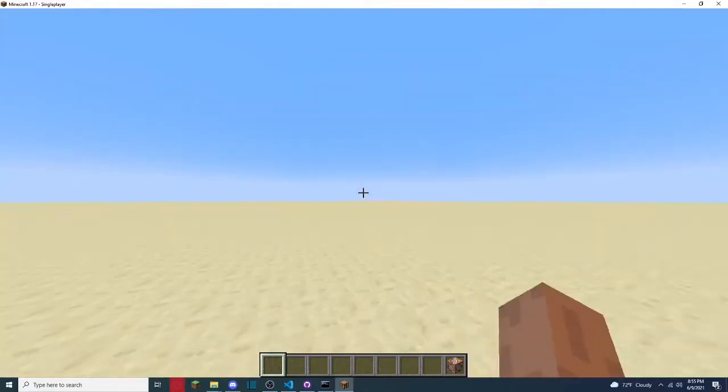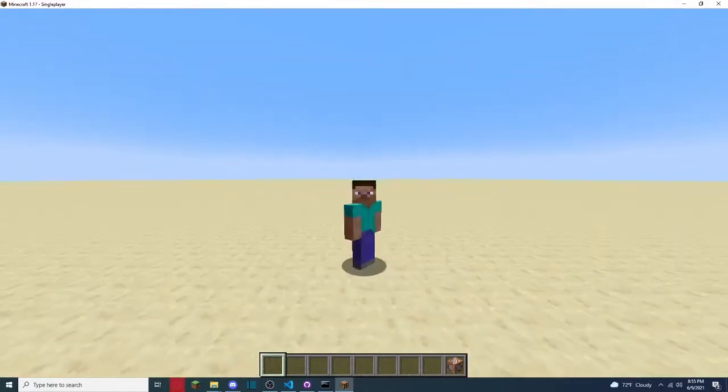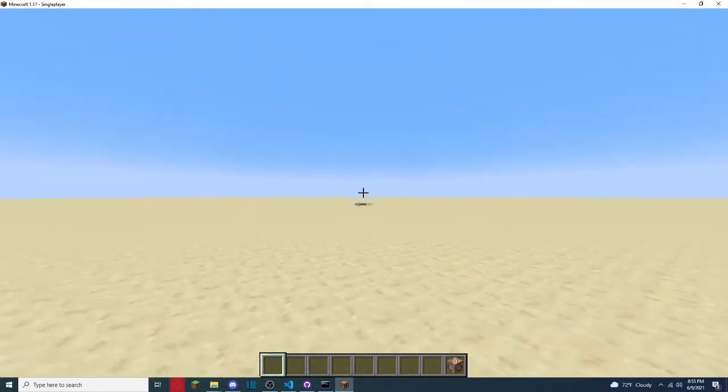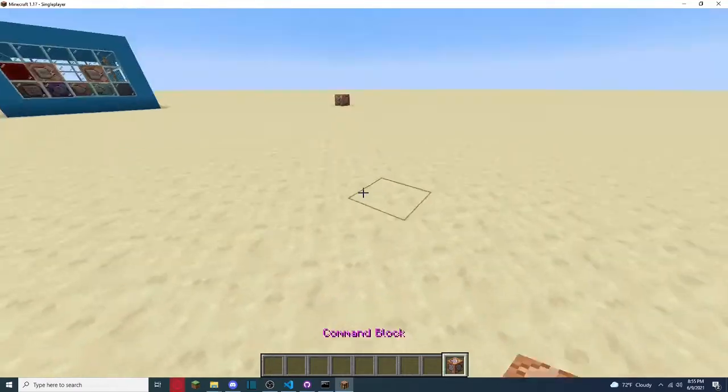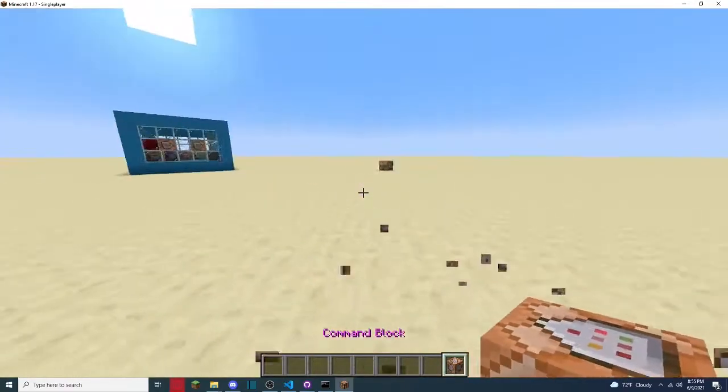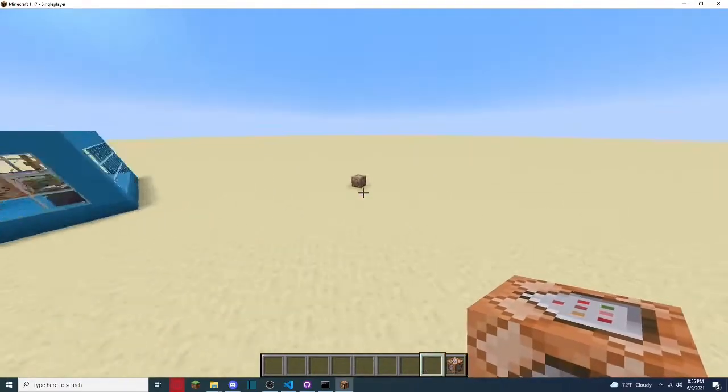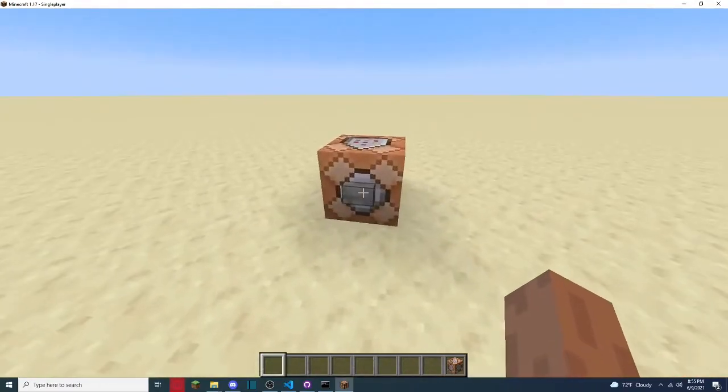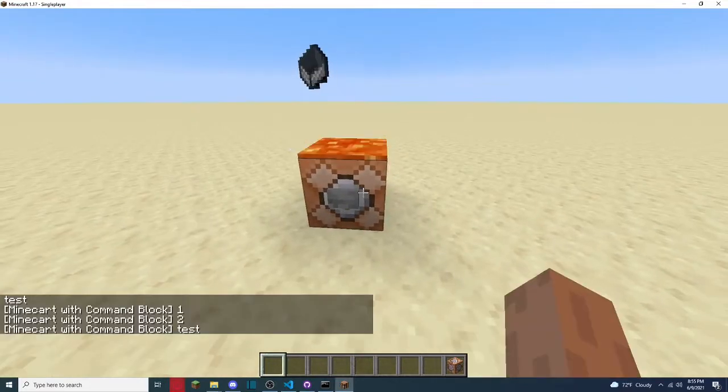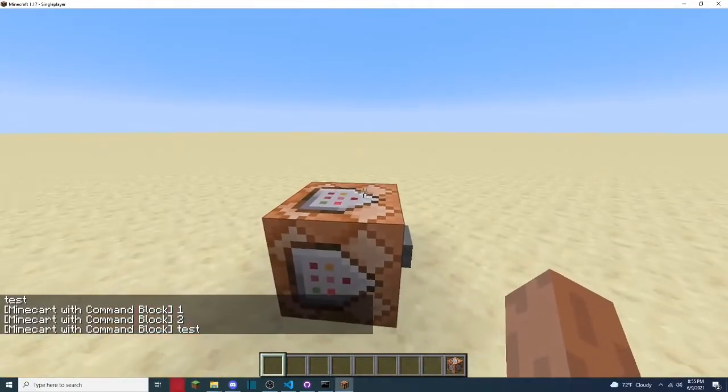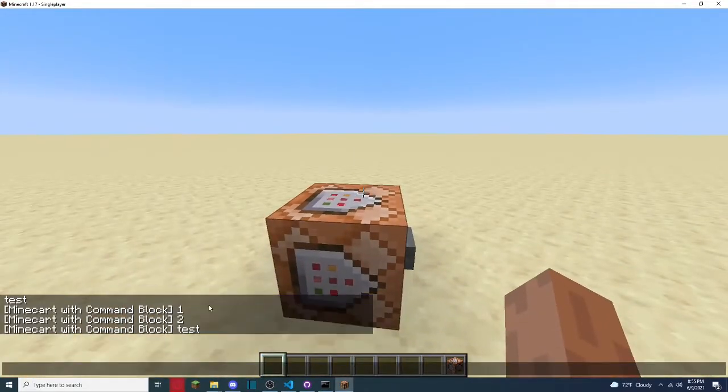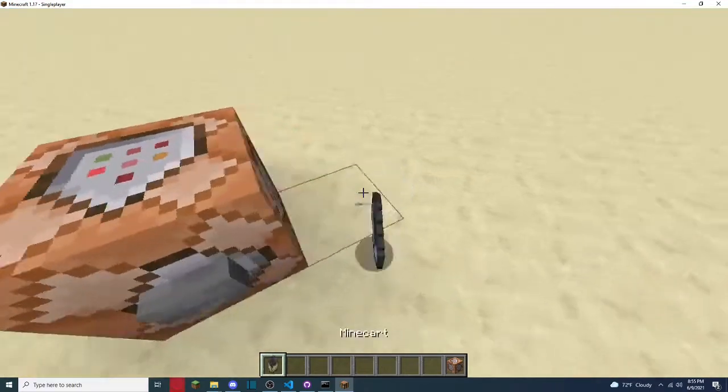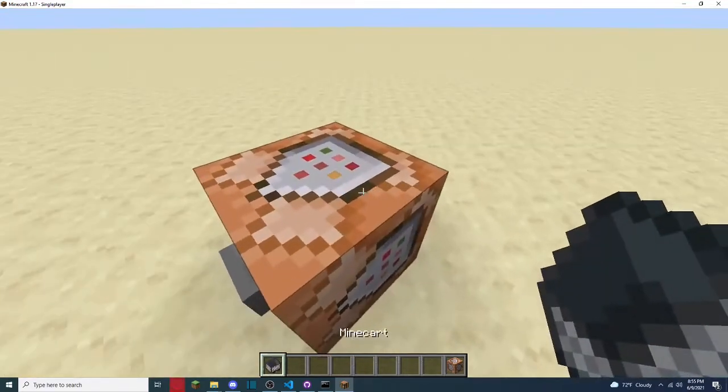Hey guys, BoomMushMeer back in another video and today I'm going to show you how to make a command block execute multiple commands. So like just like this over here, you can run this, it will drop in my cart, but as you see it says 1, 2, and then test.